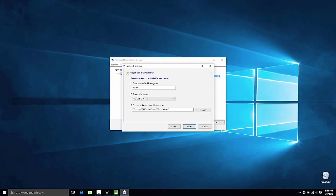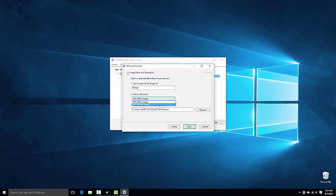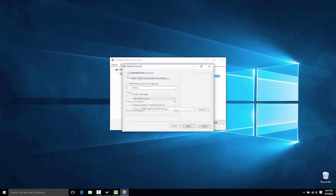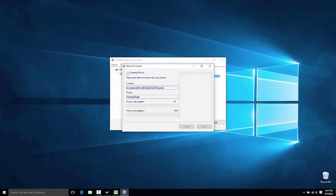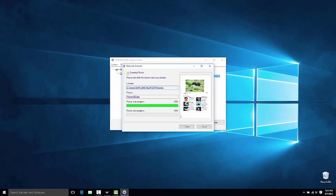Name the image, select the file format and choose a destination. Then click Next. The image will wirelessly begin scanning and display a preview.